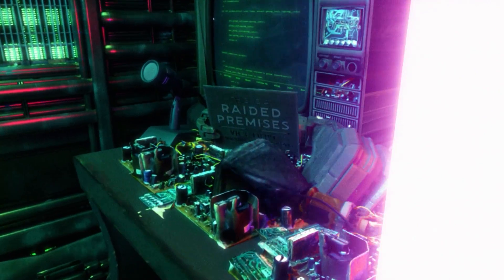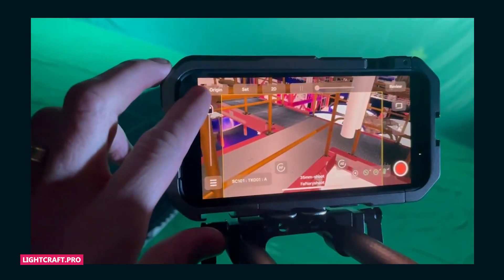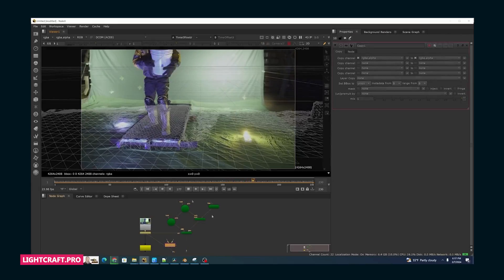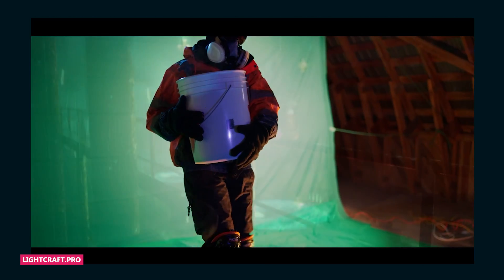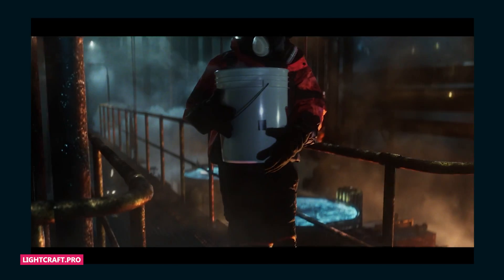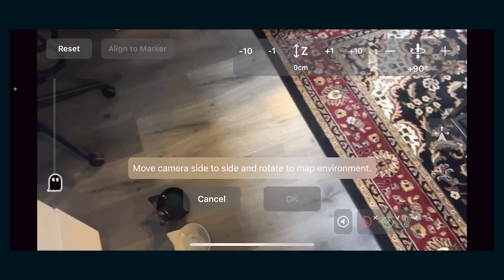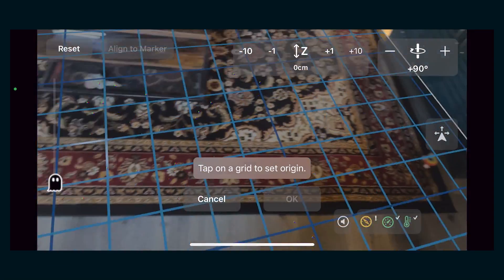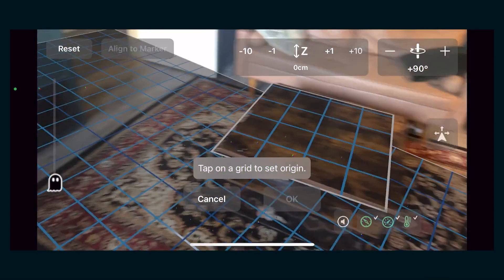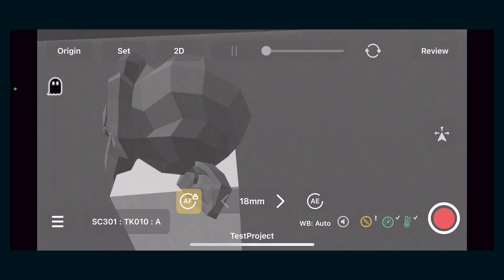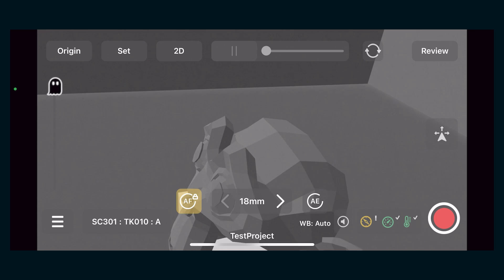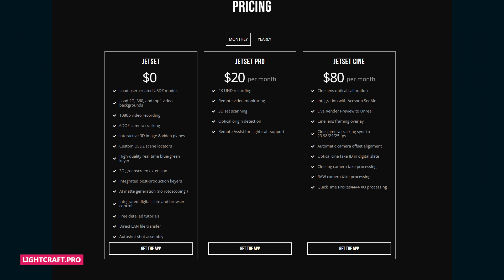The app is called Jet Set by Lightcraft, and it brings virtual production capability to your indie budget projects. The app works with a free piece of software they developed called AutoShot, and together, you can put your 3D scenes in the app for real-time preview, record takes, and bring that camera data back into your project. The free version uses the iPhone camera,